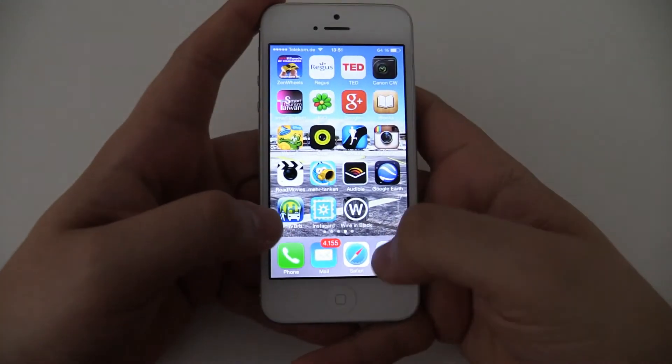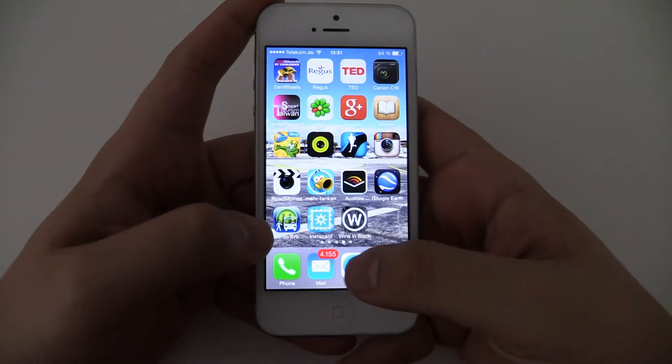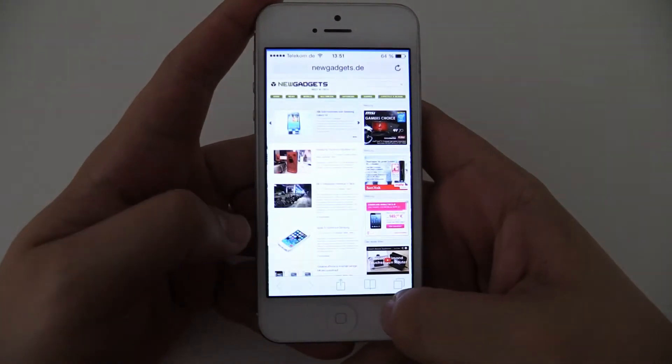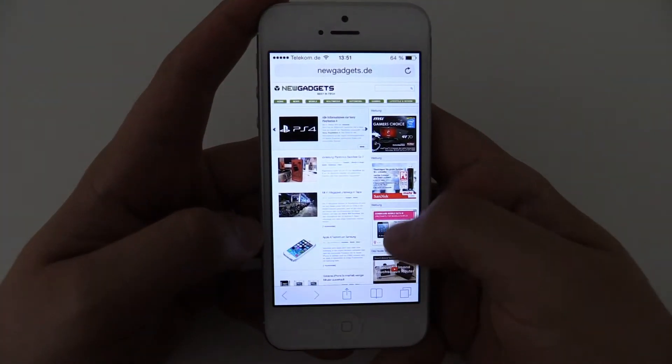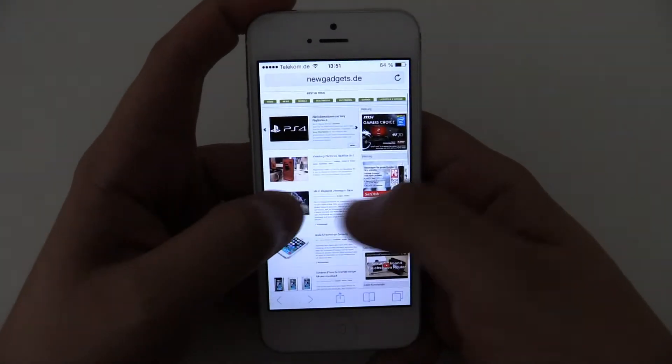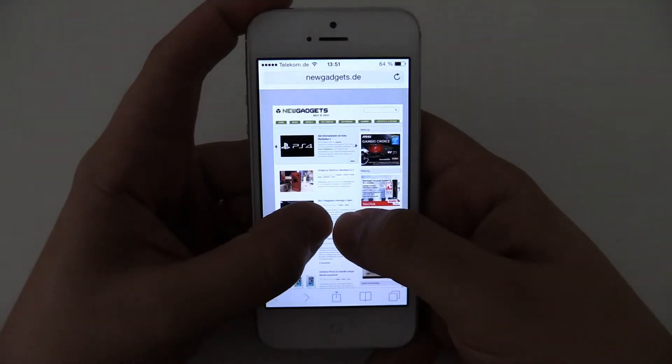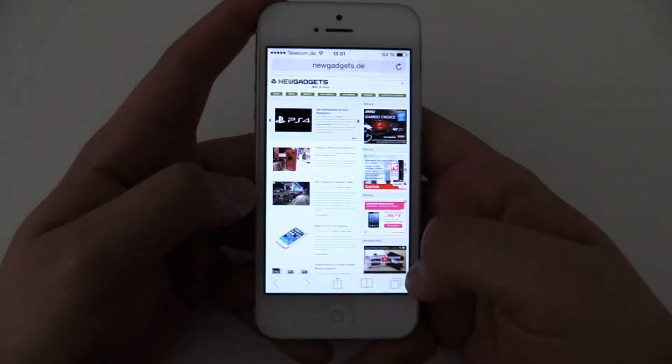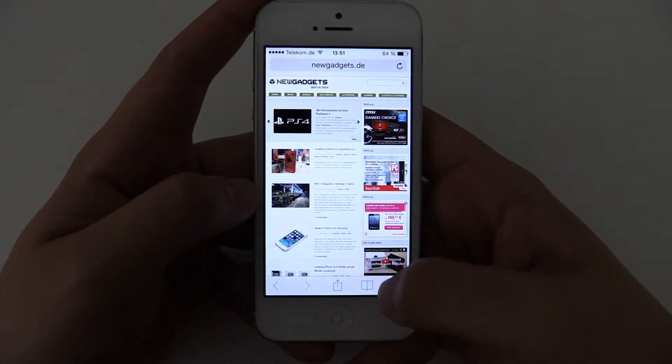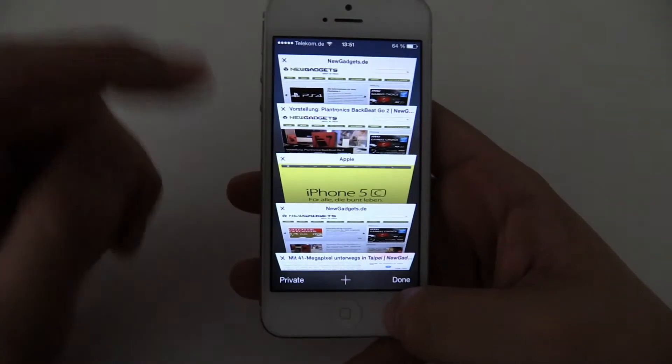If you want to browse the web, you have Safari in a whole new design. This is my website, Newgadgets.de. But if you want to change it, have a look at the tabs now.